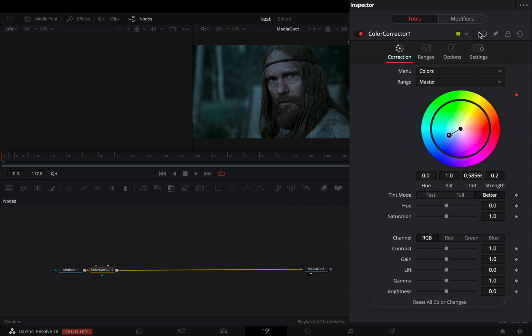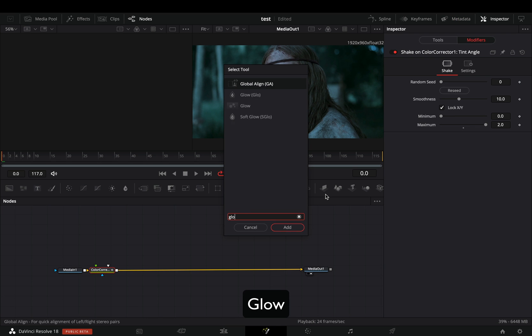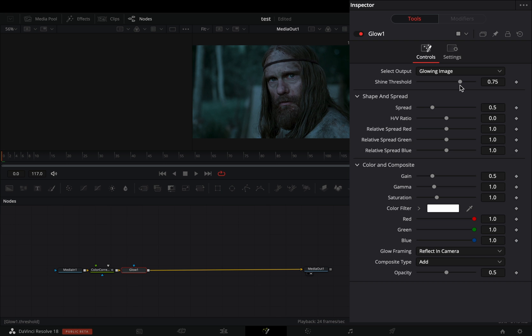Go to the Modifiers tab and increase the Maximum Slider to 2. Add a Glow node.